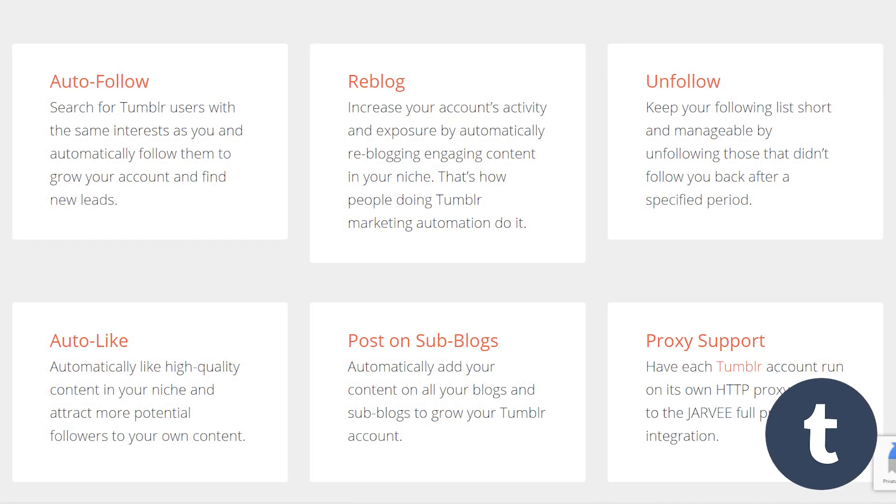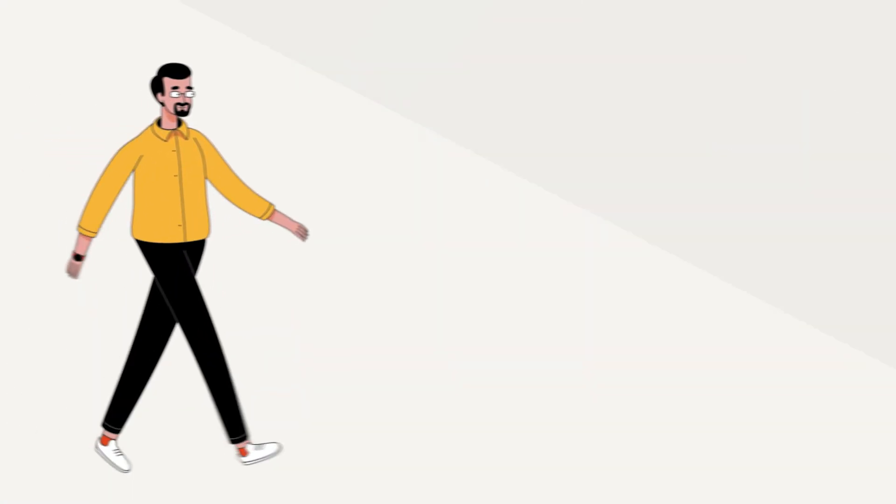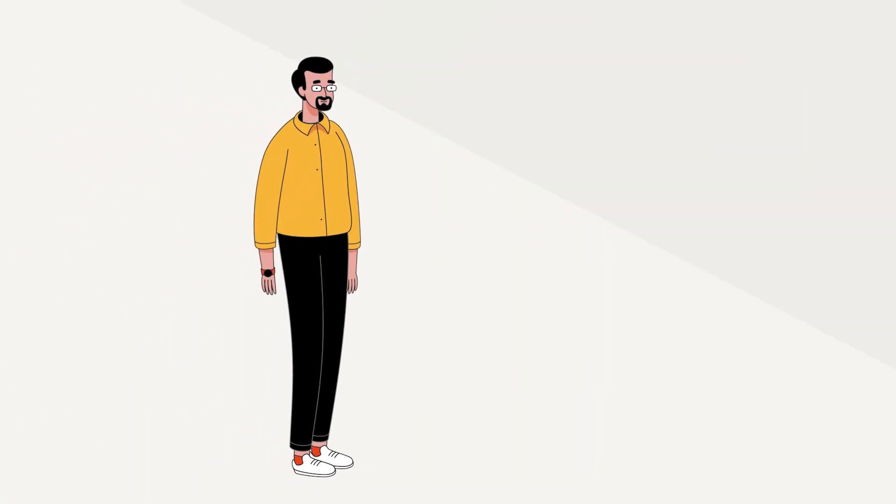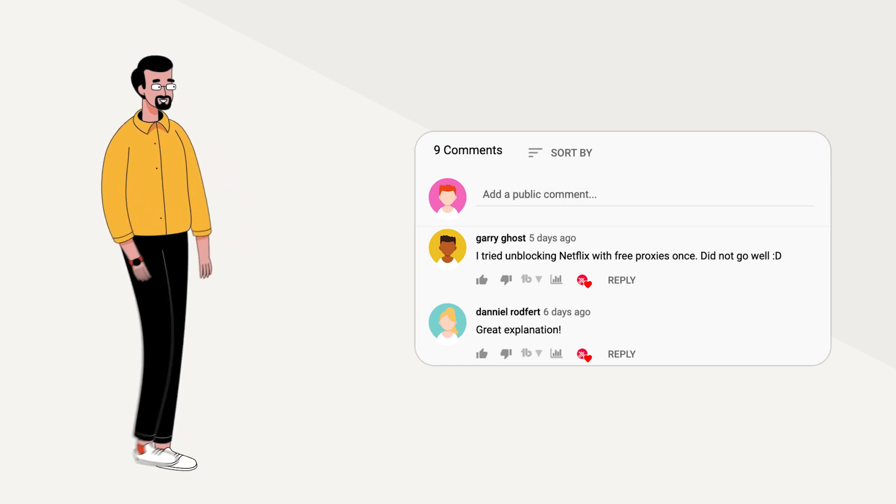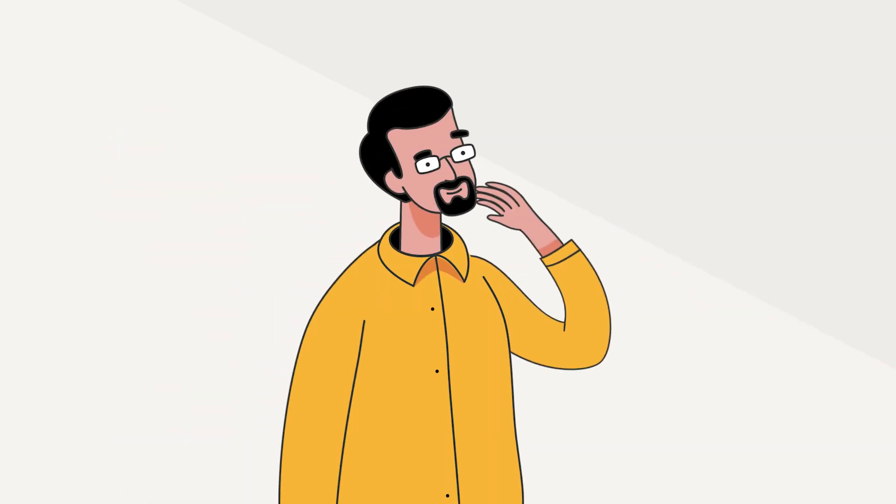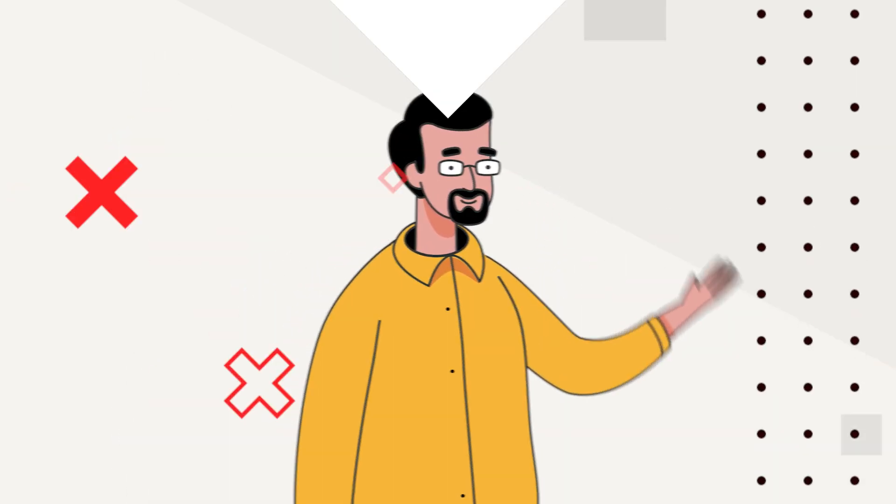Tumblr. Jarvee mostly helps to grow on Tumblr by following, liking and reblogging popular posts. Wow, so many things and features to choose from. Jarvee's certainly a hell of a program. What social media platform would you like to use Jarvee for? Can't wait to hear from you in the comments.